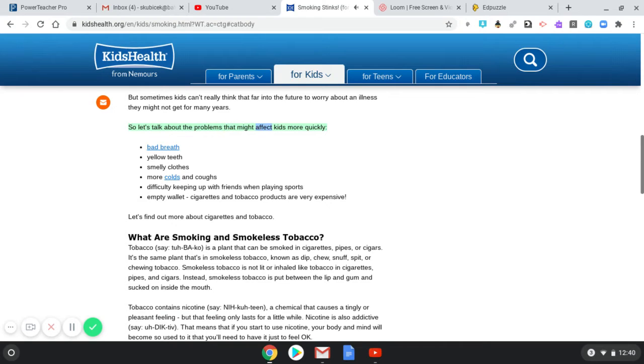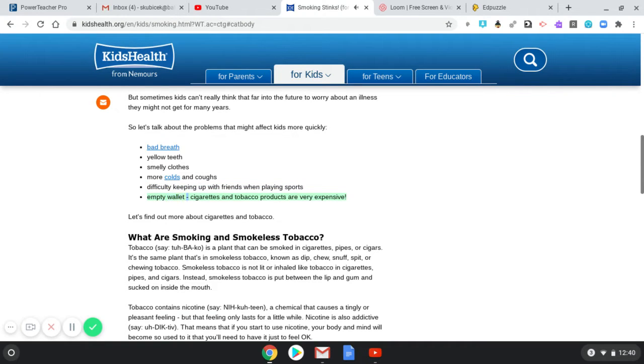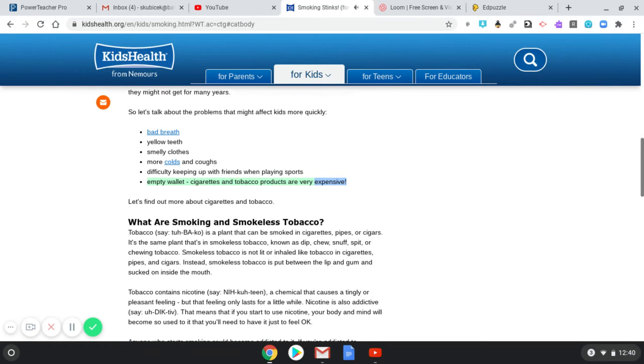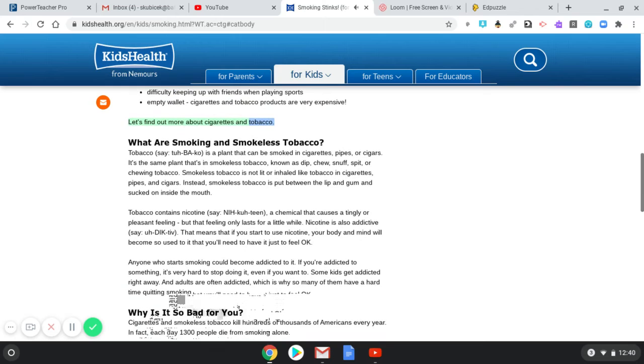So let's talk about the problems that might affect kids more quickly: bad breath, yellow teeth, smelly clothes, more colds and coughs, difficulty keeping up with friends when playing sports, empty wallet—cigarettes and tobacco products are very expensive. Let's find out more about cigarettes and tobacco. What are smoking and smokeless tobacco?